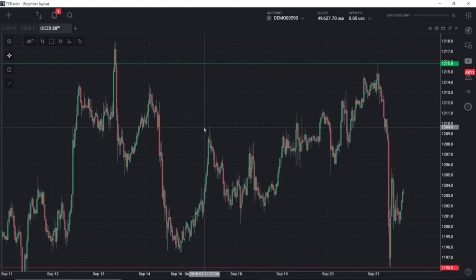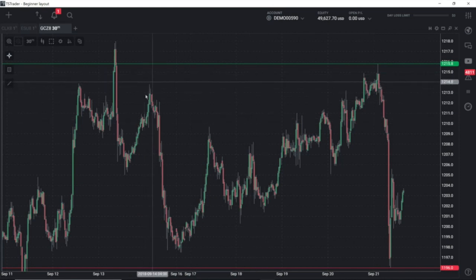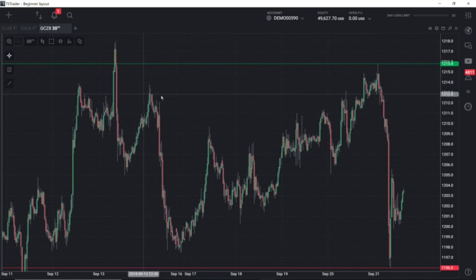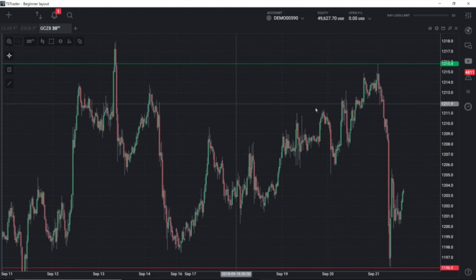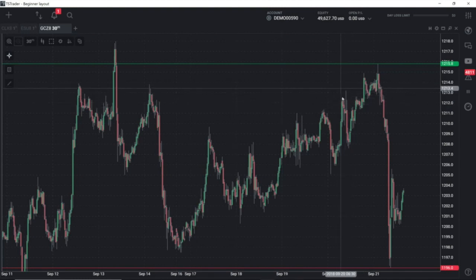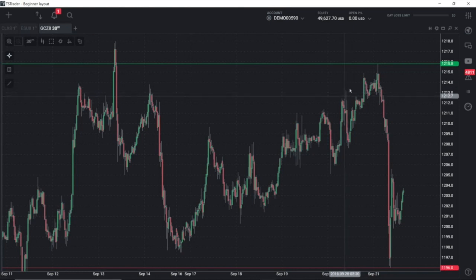These can be very useful levels to look for opportunities the next time the market gets to them. For example, this swing high right here looks like a really nice opportunity to take a short the next time that area is visited — and it was a nice trade to the downside.